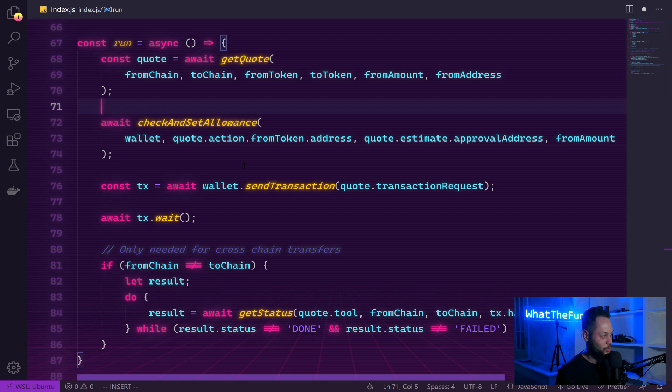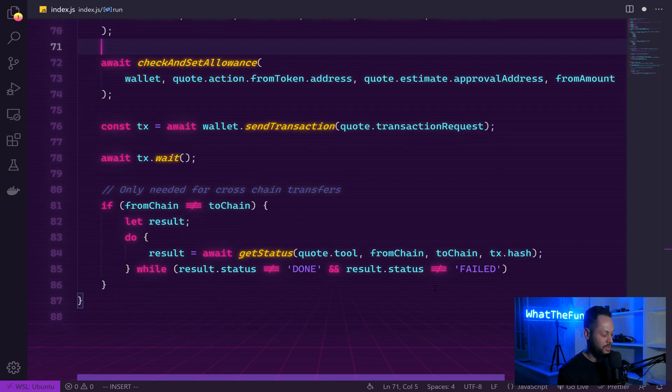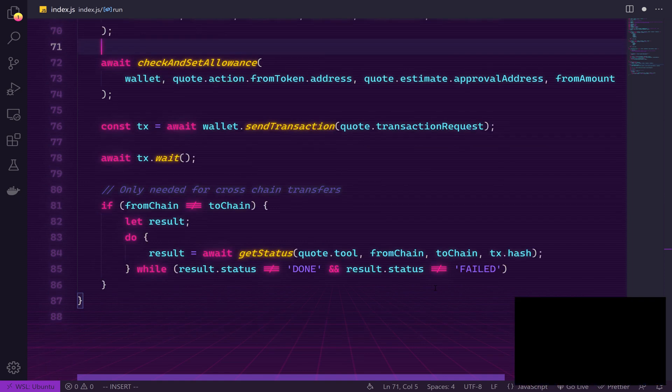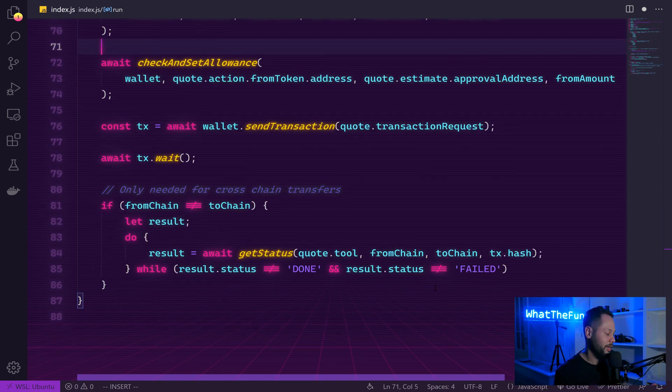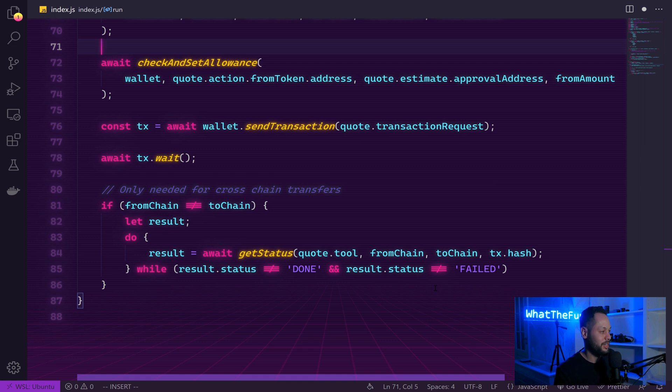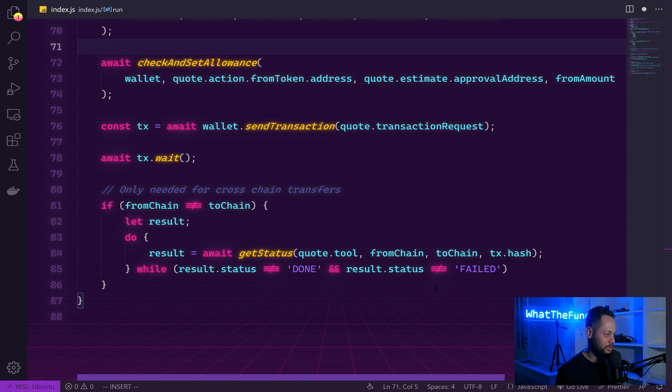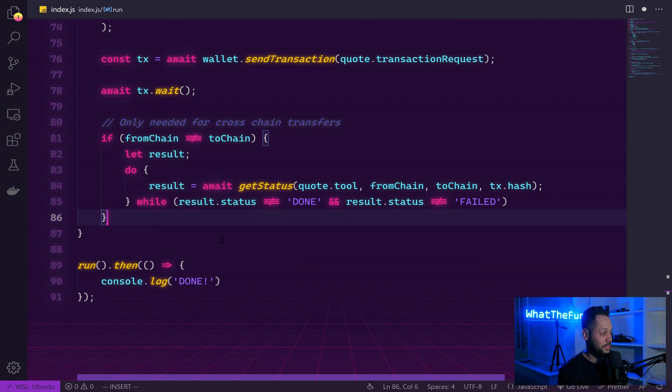We call TX.wait to wait for the transaction to be mined. And then finally, in order to check whether or not our bridging transaction has been completed on the receiving chain, we call our getStatus function continuously until the status is either done or failed. The final step is to call this run function and then wait until everything is completed. And then we just console.log done.